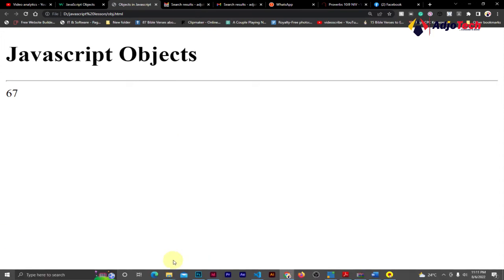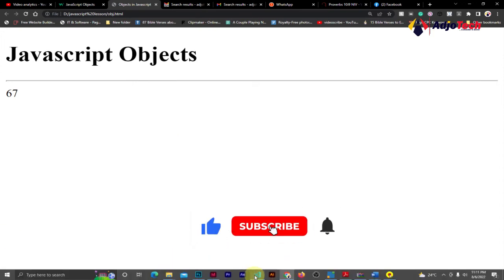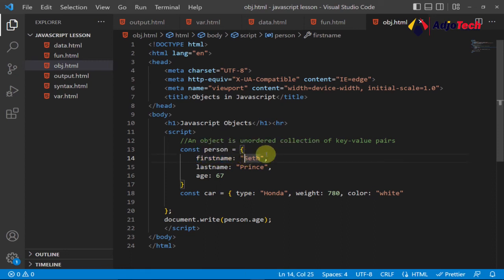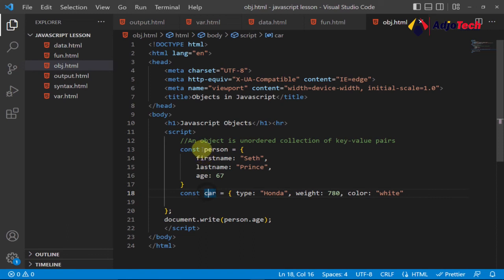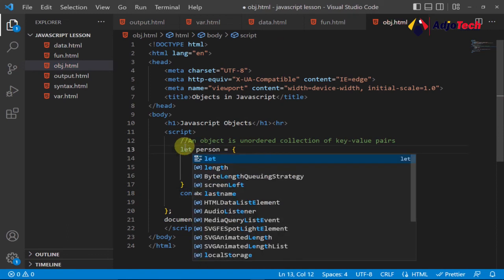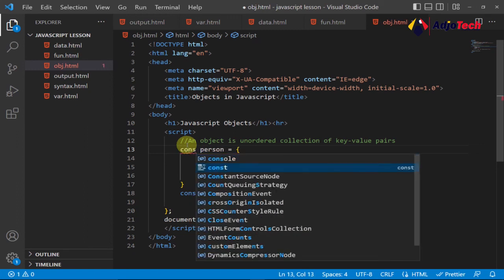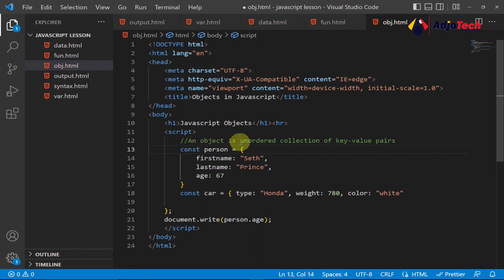I'll show in another video how to target methods. To recap — an object is an ordered collection of key-value pairs. The key is 'firstName' and the value is the name you assigned — they work in pairs. The object name is 'person'. I mostly use 'const' to declare objects — you can use 'let', but if you don't want the variable to change, prefer 'const'. Consider subscribing for more programming and IT-related videos.